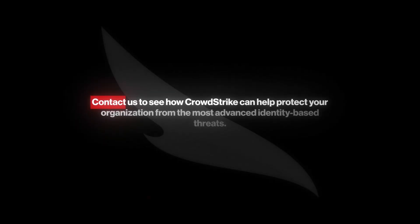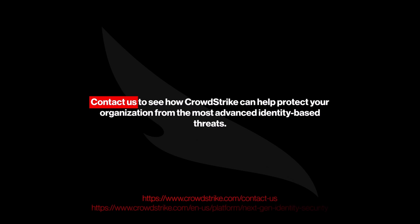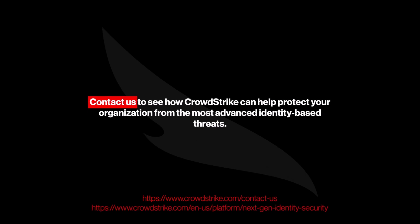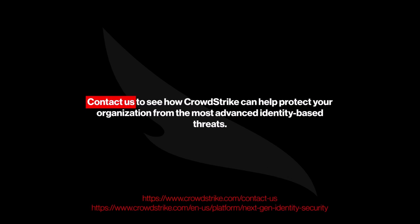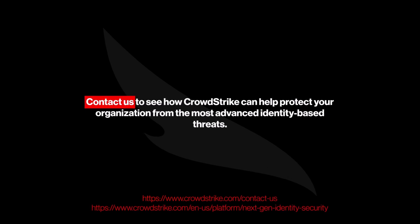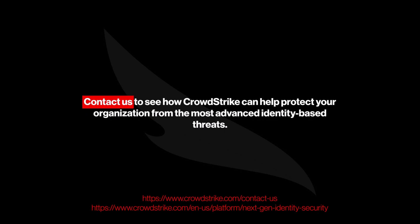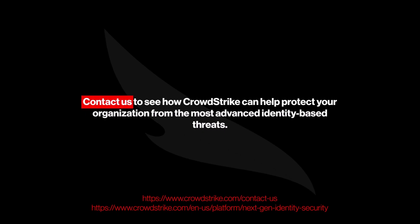Falcon Next-Gen Identity Security proactively stops attacks across the entire identity life cycle. Contact us to see how CrowdStrike can help protect your organization from the most advanced identity-based threats.